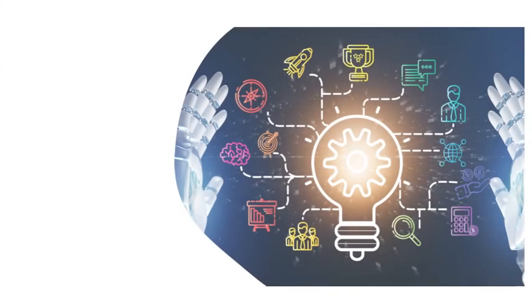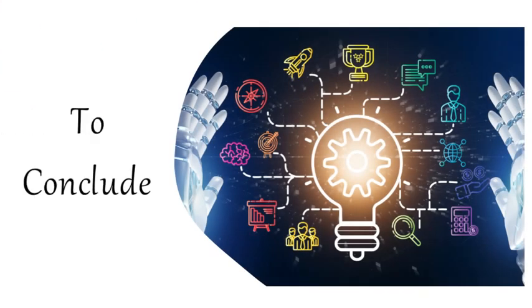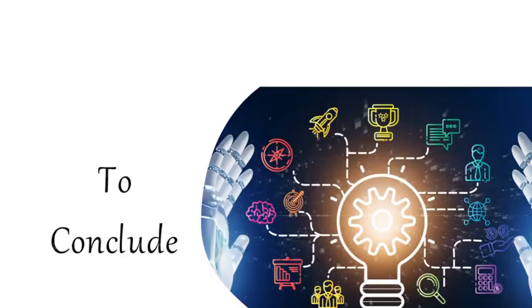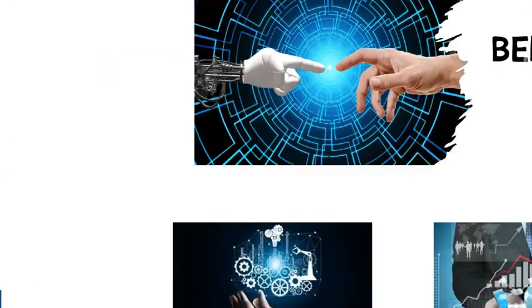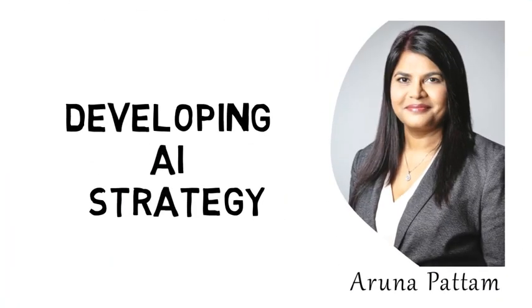To conclude, bringing AI into your business is not a difficult process if you follow the step-by-step process that is strategically aligned to your business. Hopefully, this was a useful session. Thanks for watching.